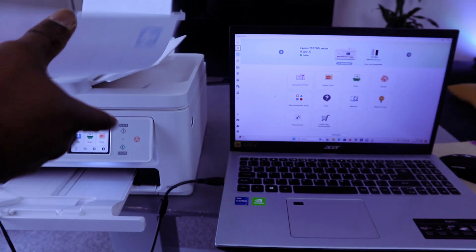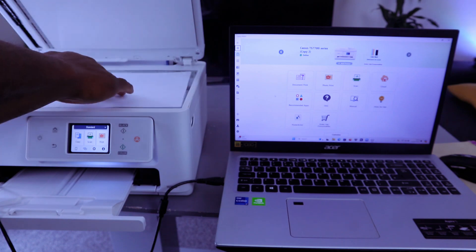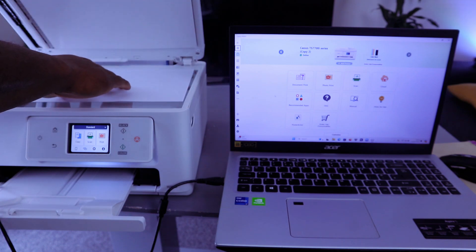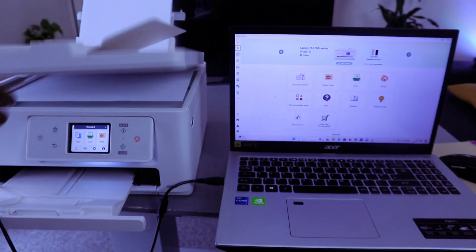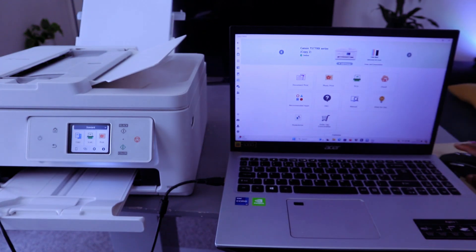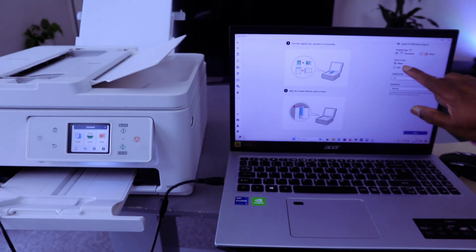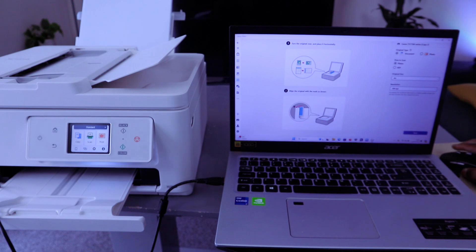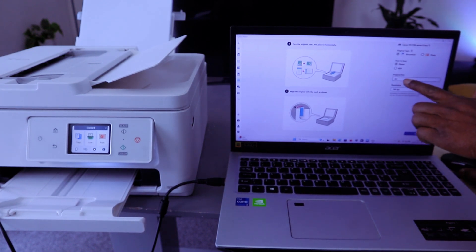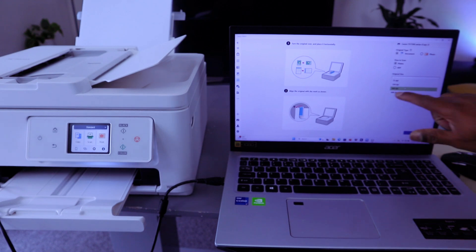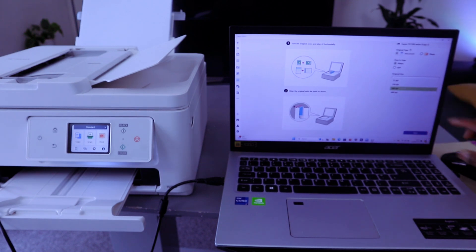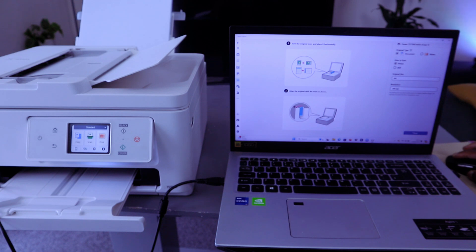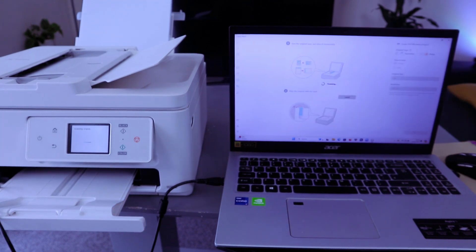Then select scan. You select platen or ADF and original paper is A4 resolution. If you scroll down, the maximum is 600 dpi. It's currently in 300 dpi. Then you select scan.